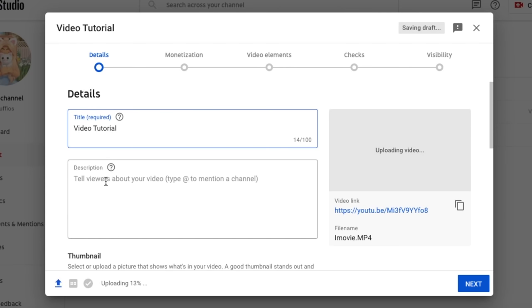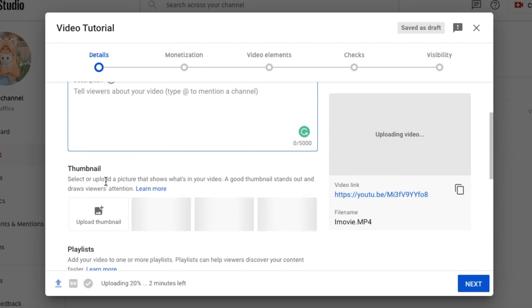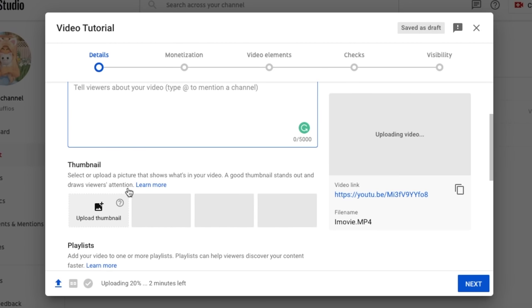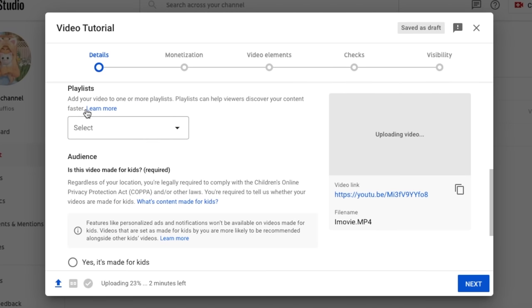Then you can write your description. I normally do a copy and paste one so it's so much easier so I don't have to keep writing it out. I go into my docs and I copy it and then I paste it here. Then you can upload your thumbnail here and if you scroll down you can add it into a playlist.